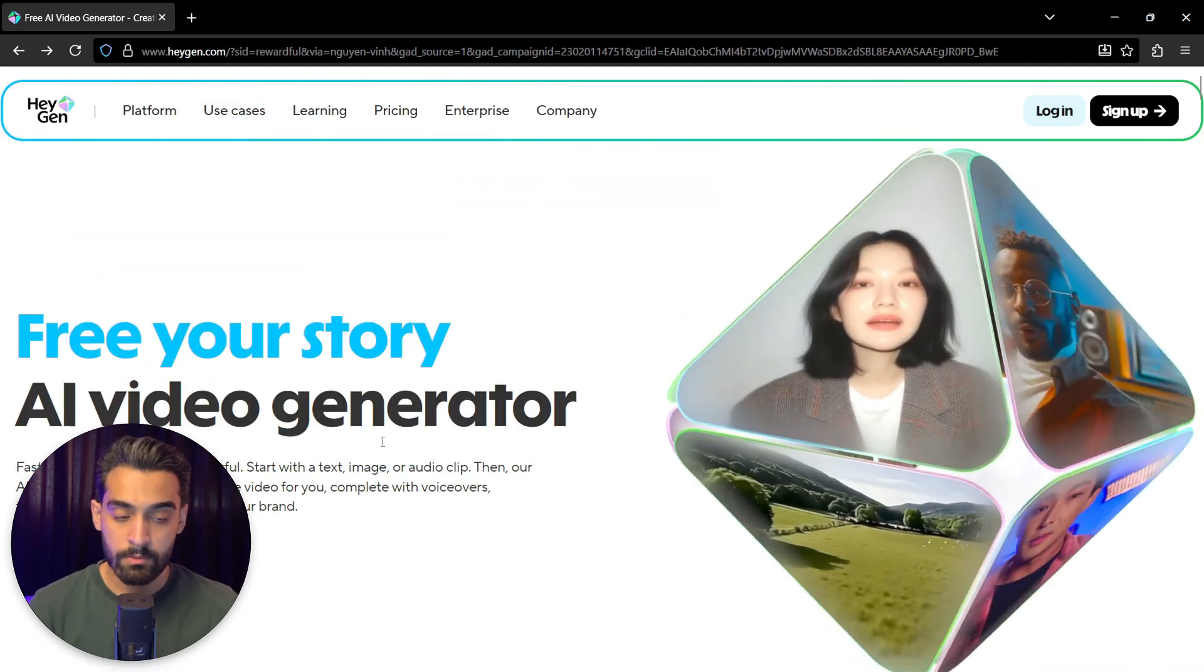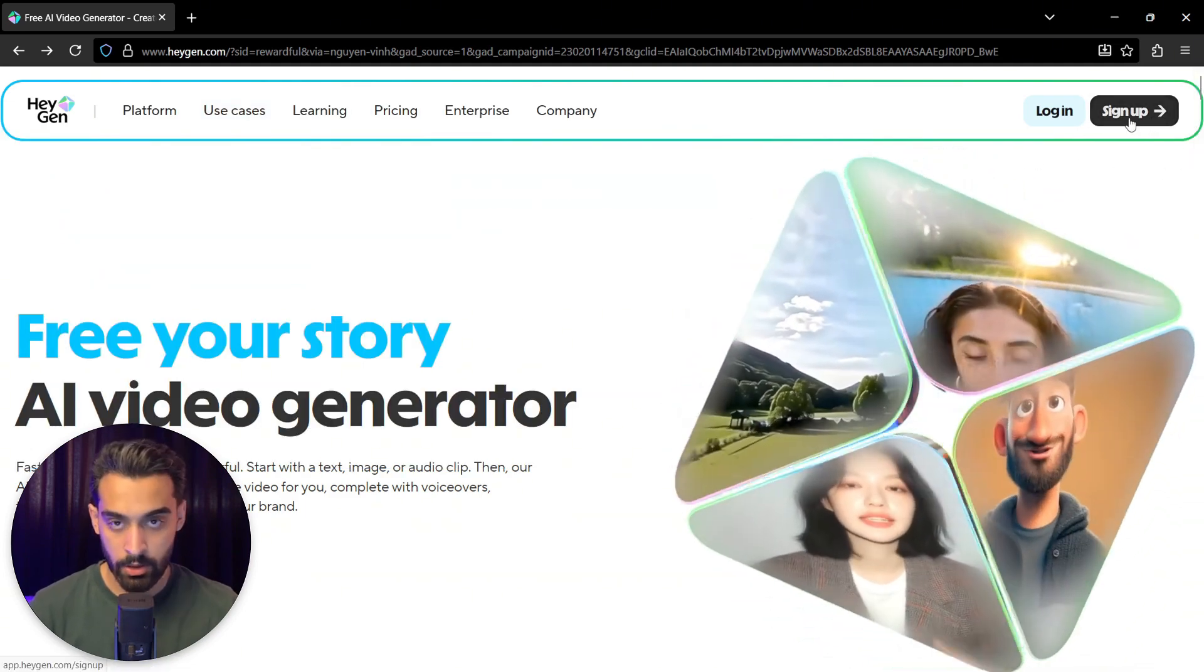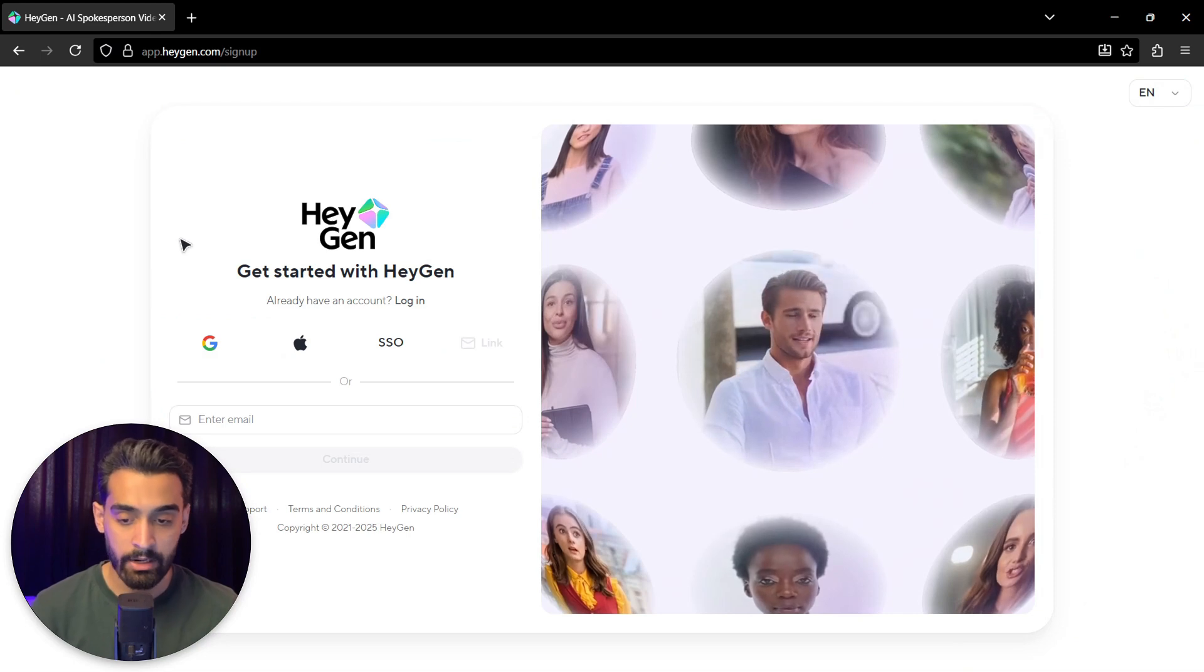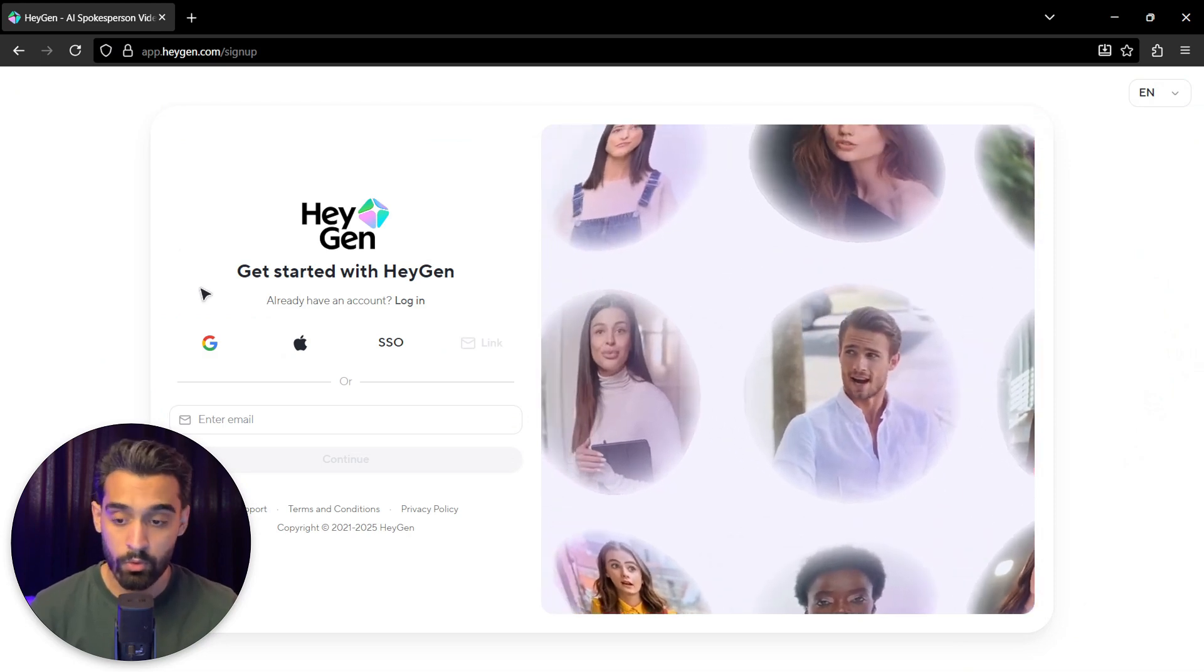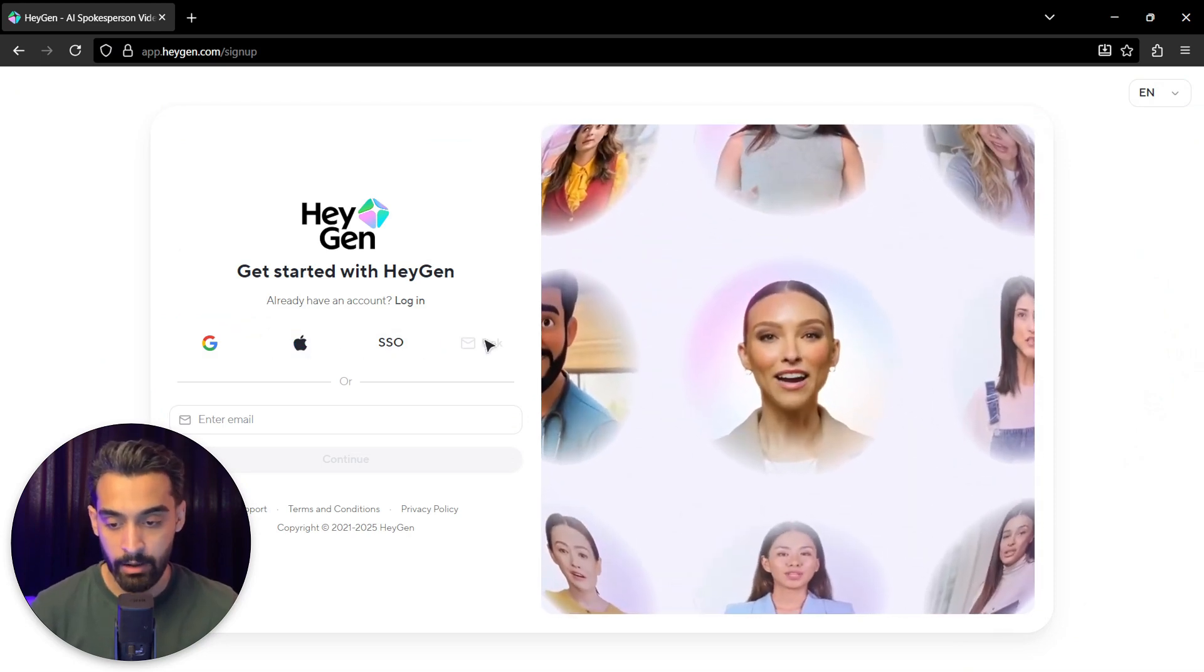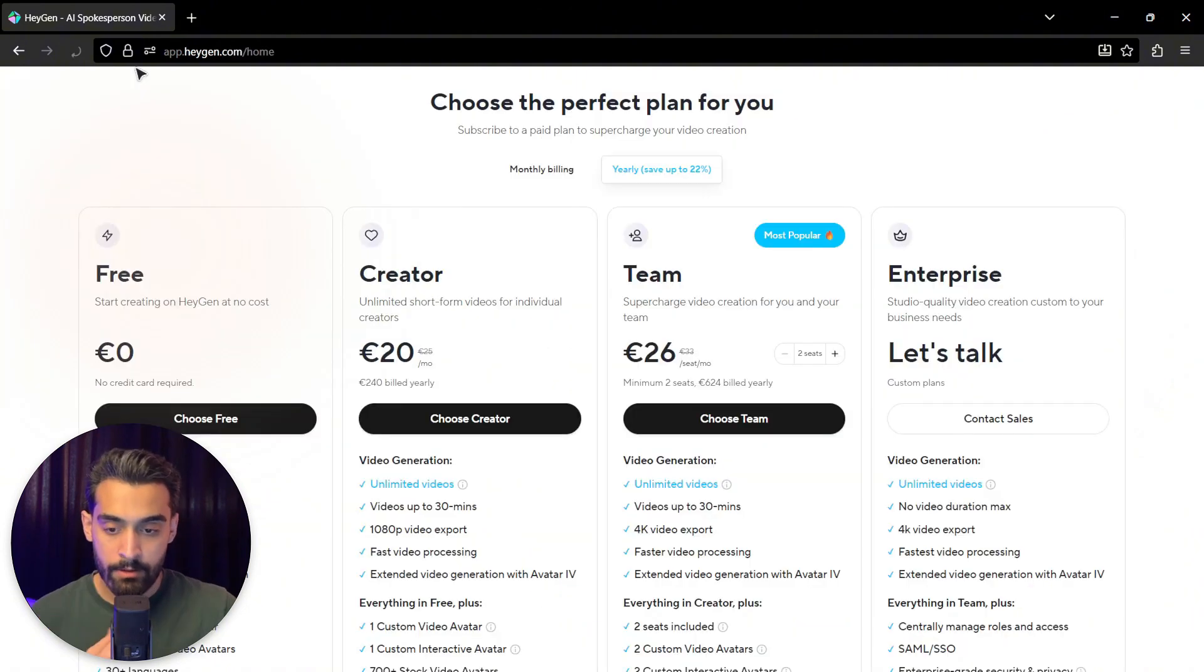To use it, all you need to do is click on sign up if you don't have an account. And then you can actually sign up with Google, Apple, SSO, or your email. So I choose my Google.